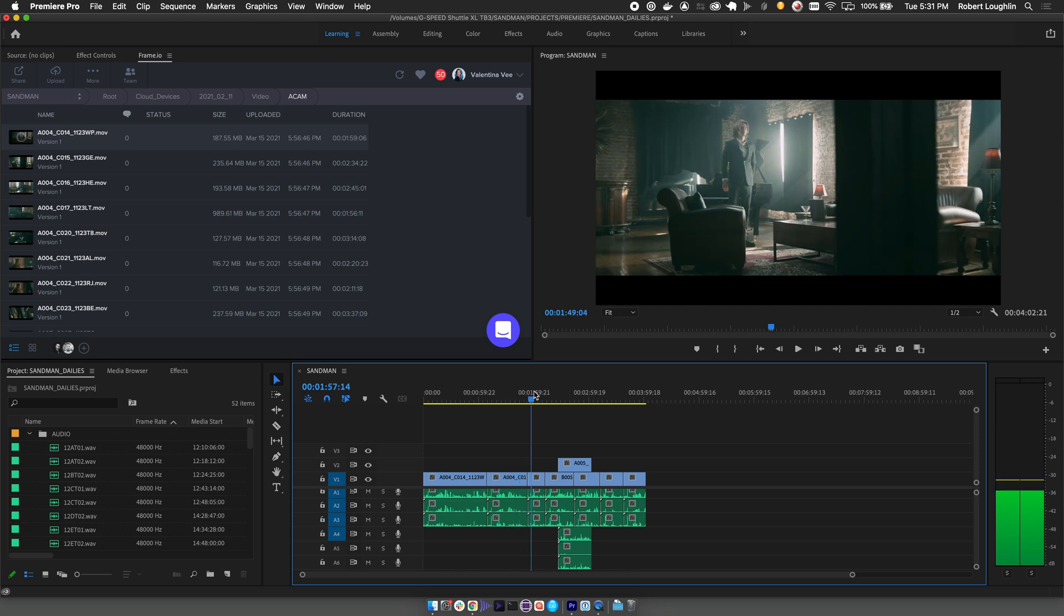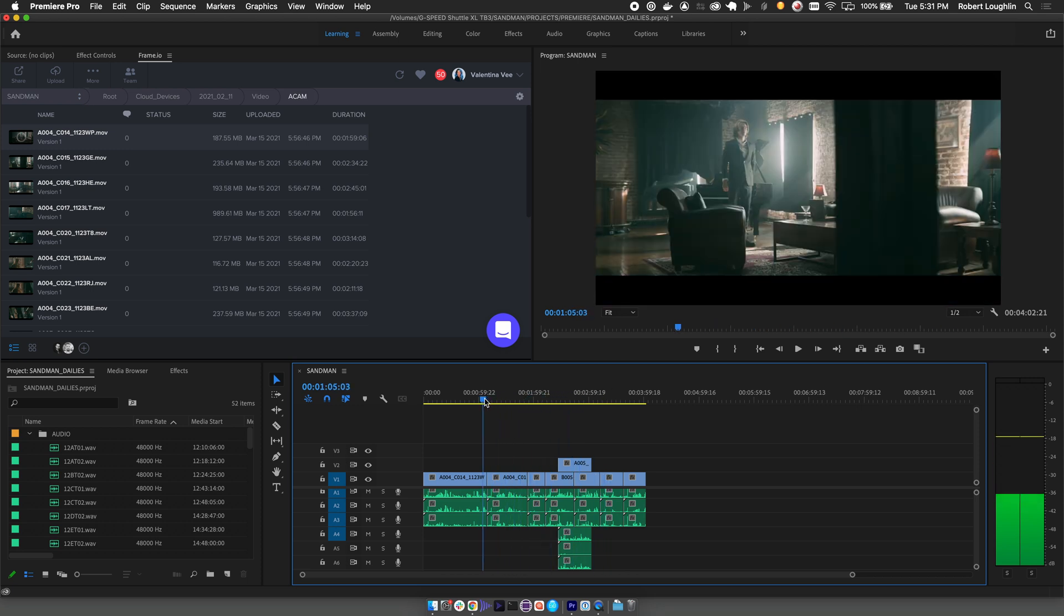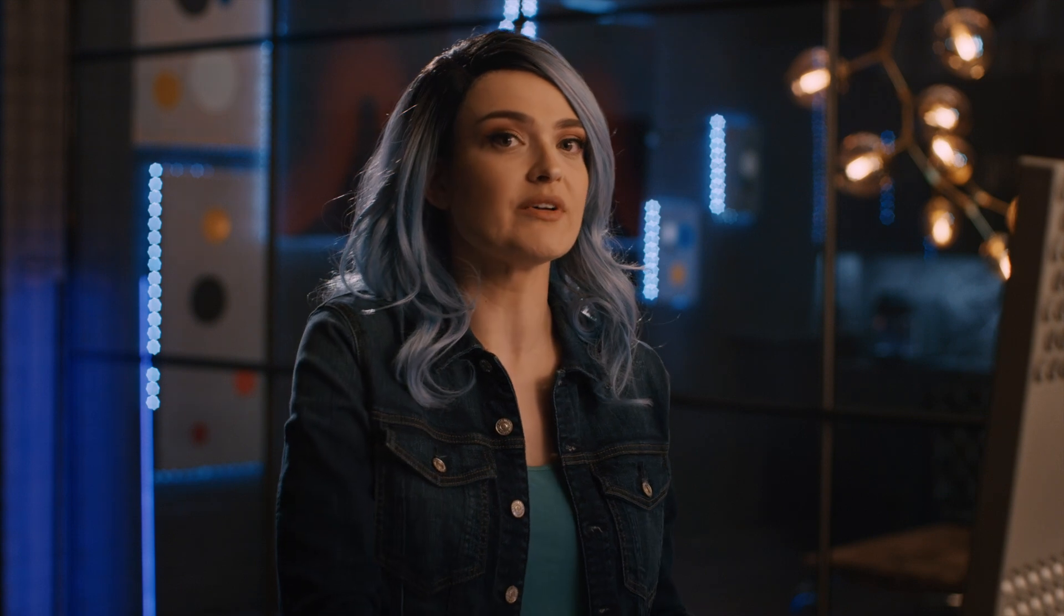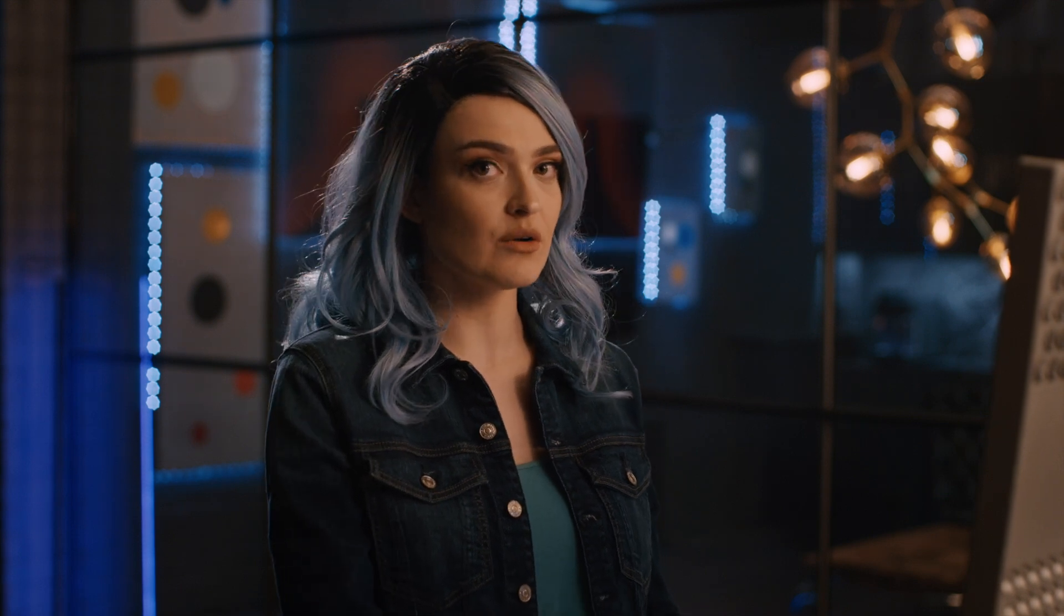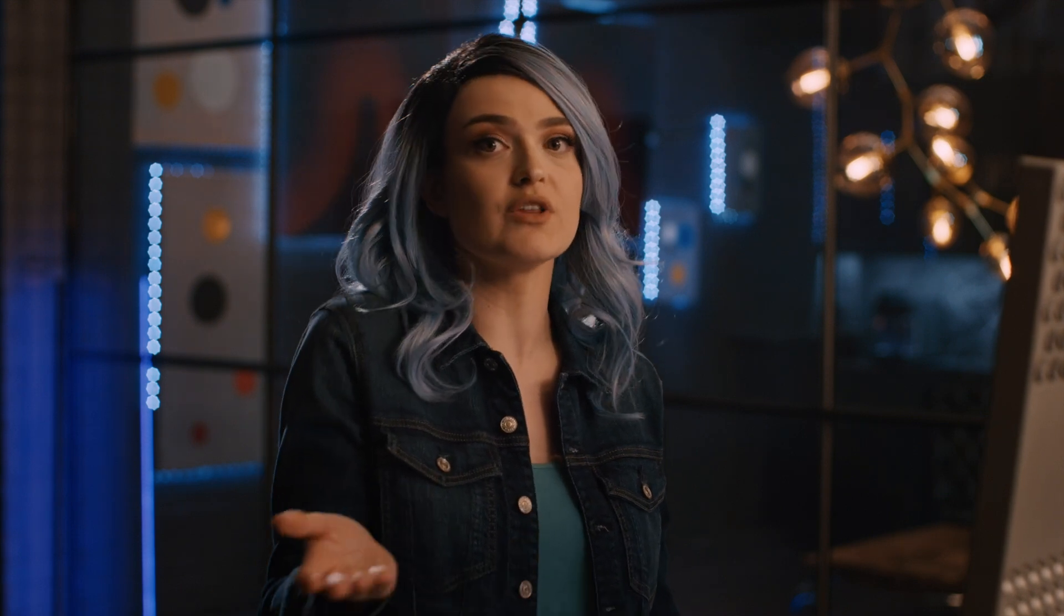So here I have a sequence with a bunch of camera to cloud assets I've synced up. Premiere has the flexibility to either relink to a hero daily or conform to the OCF. Totally up to you.